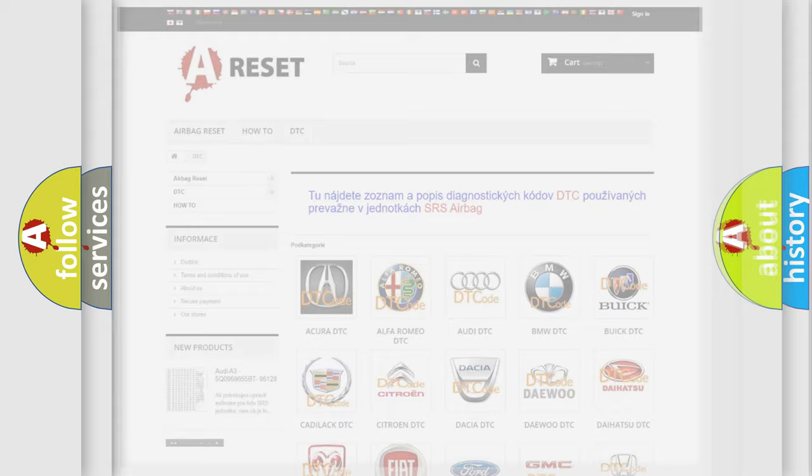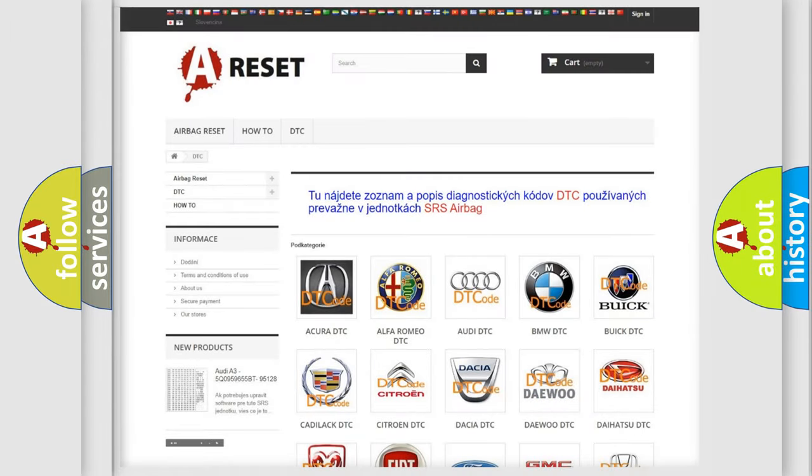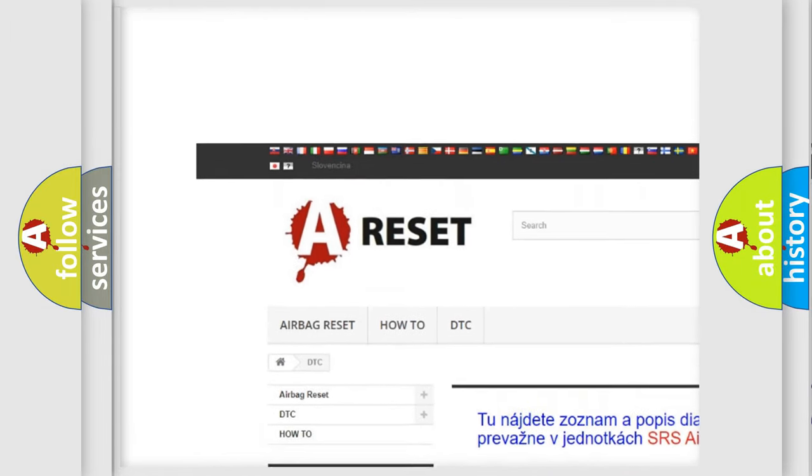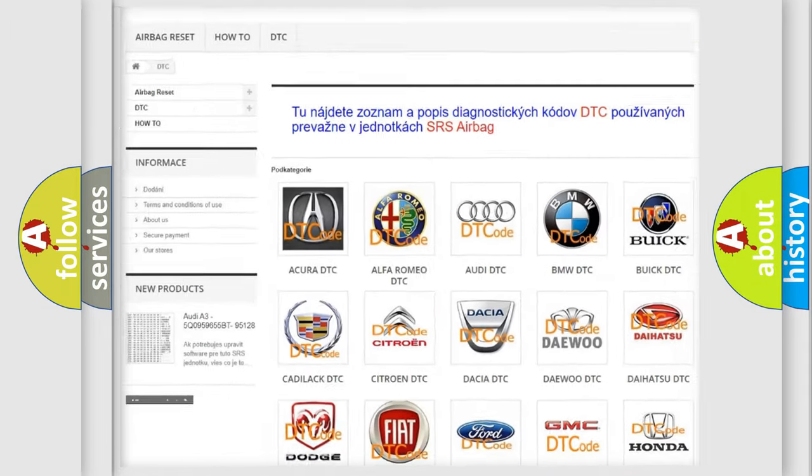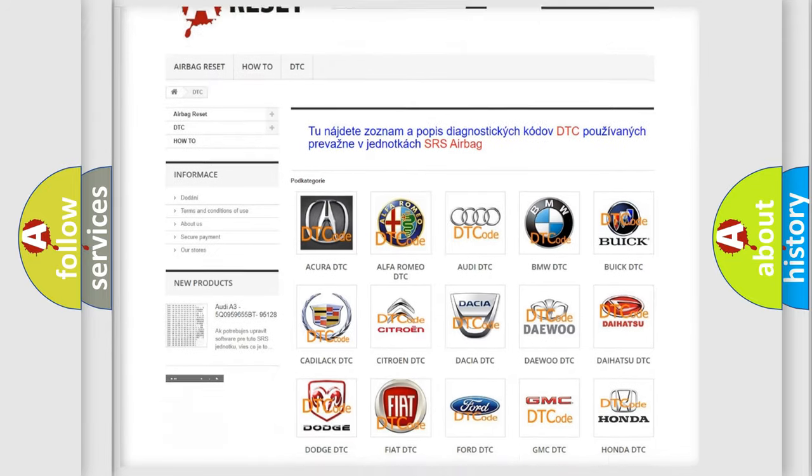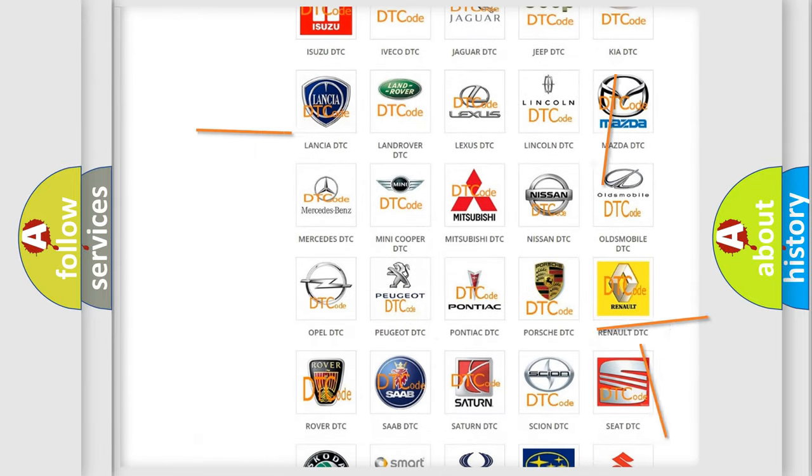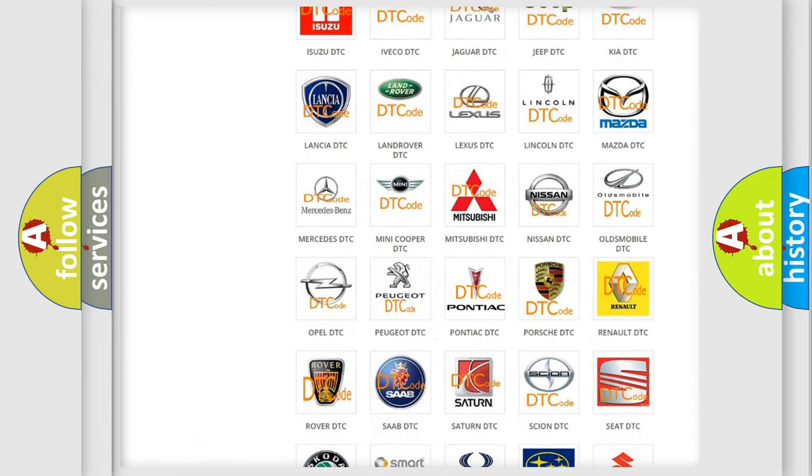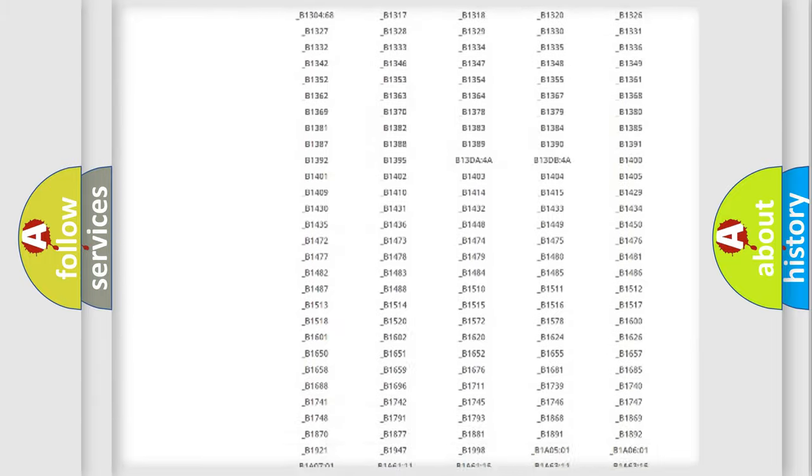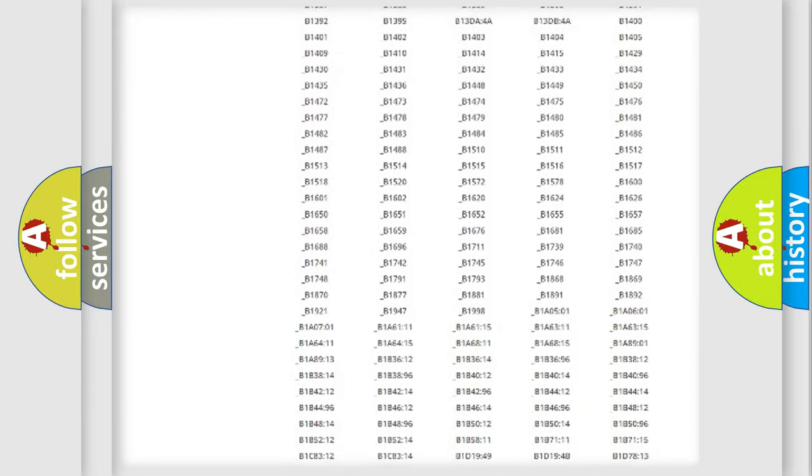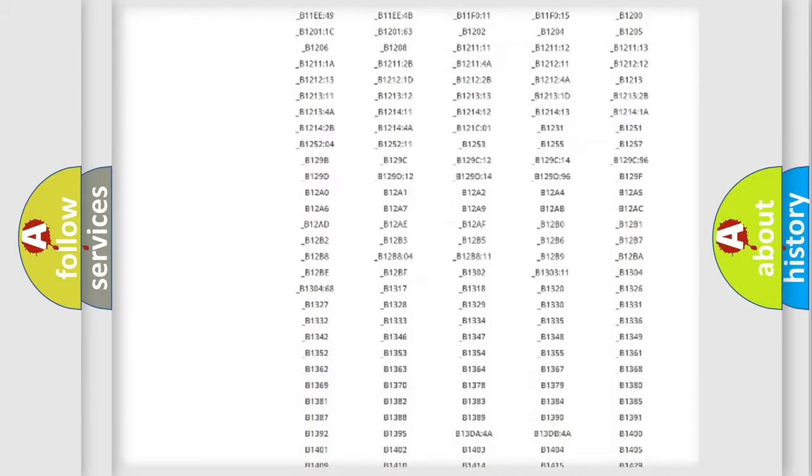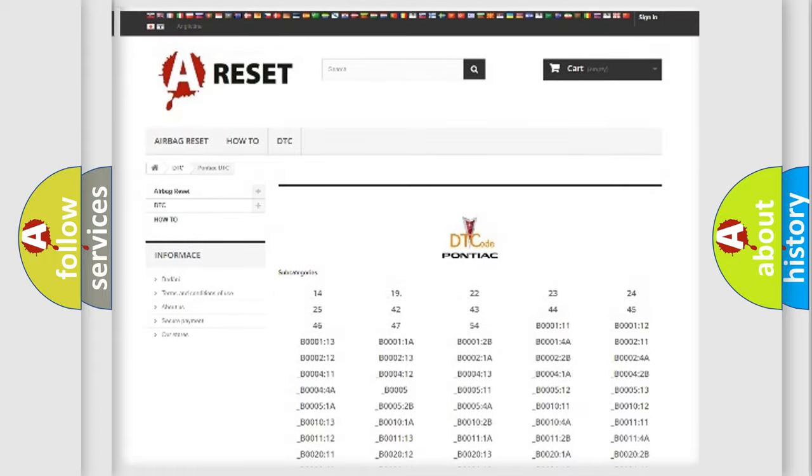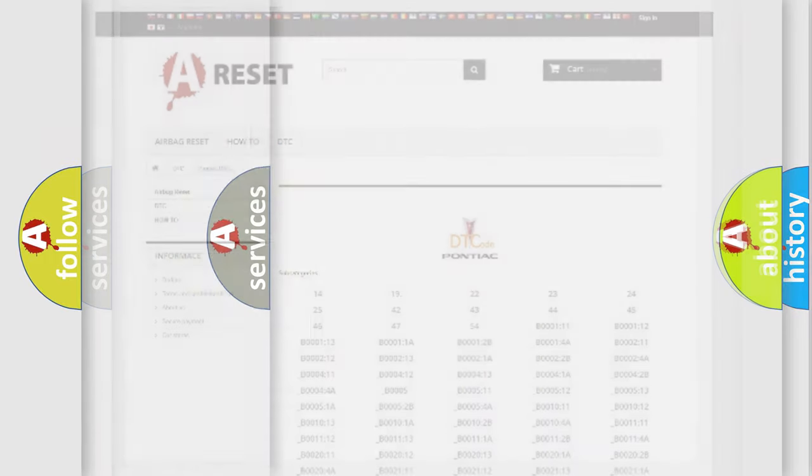Our website airbagreset.sk produces useful videos for you. You do not have to go through the OBD2 protocol anymore to know how to troubleshoot any car breakdown. You will find all the diagnostic codes that can be diagnosed in Pontiac vehicles. Also many other useful things.